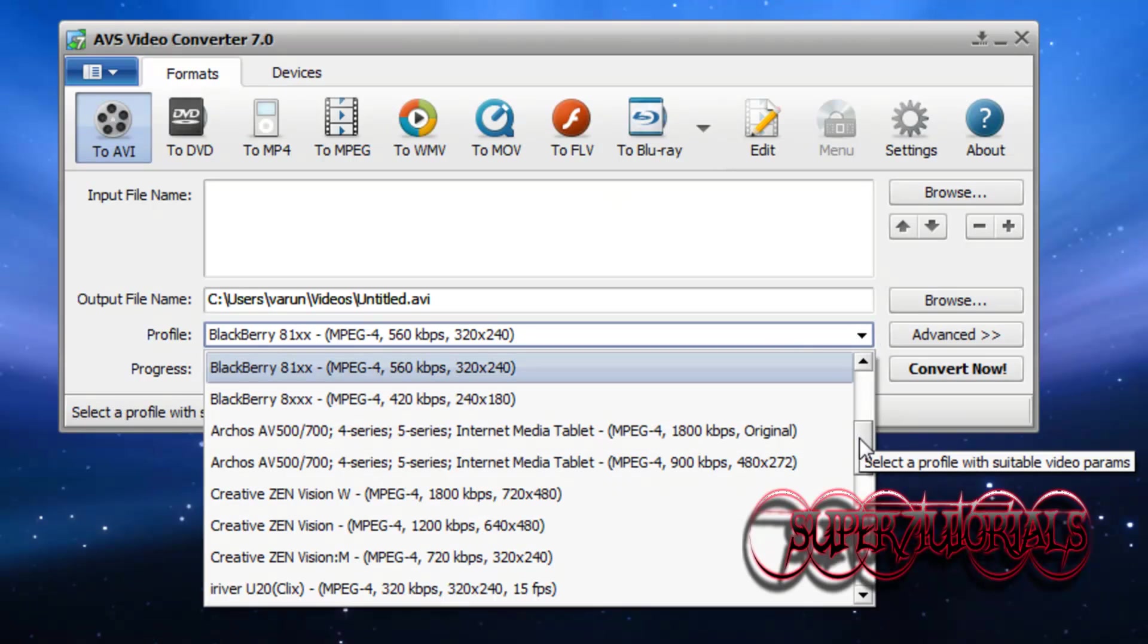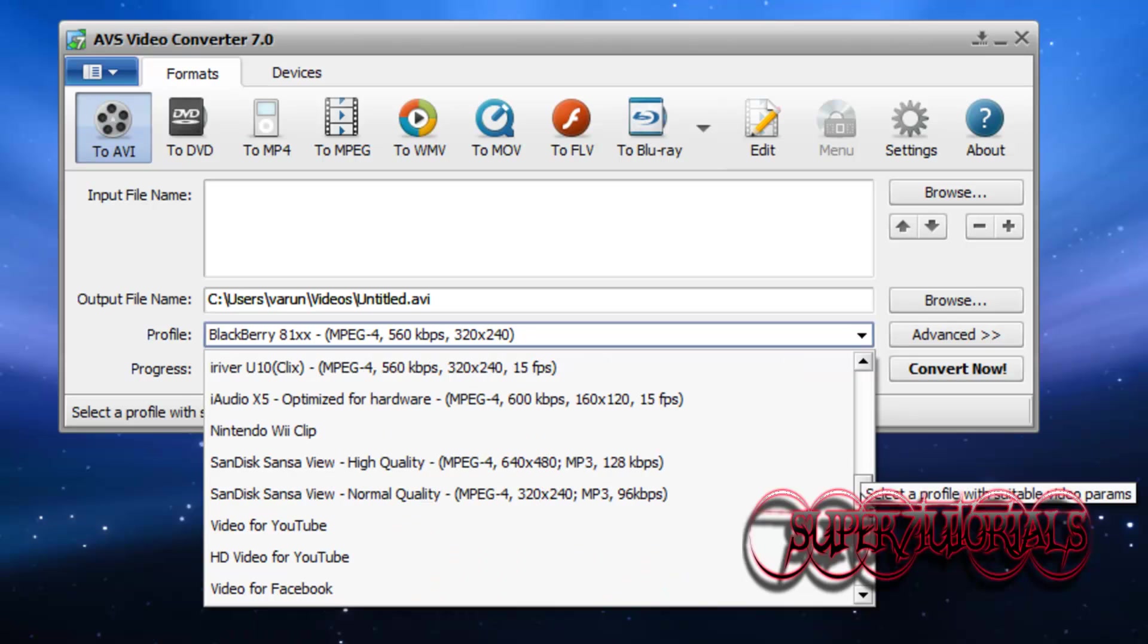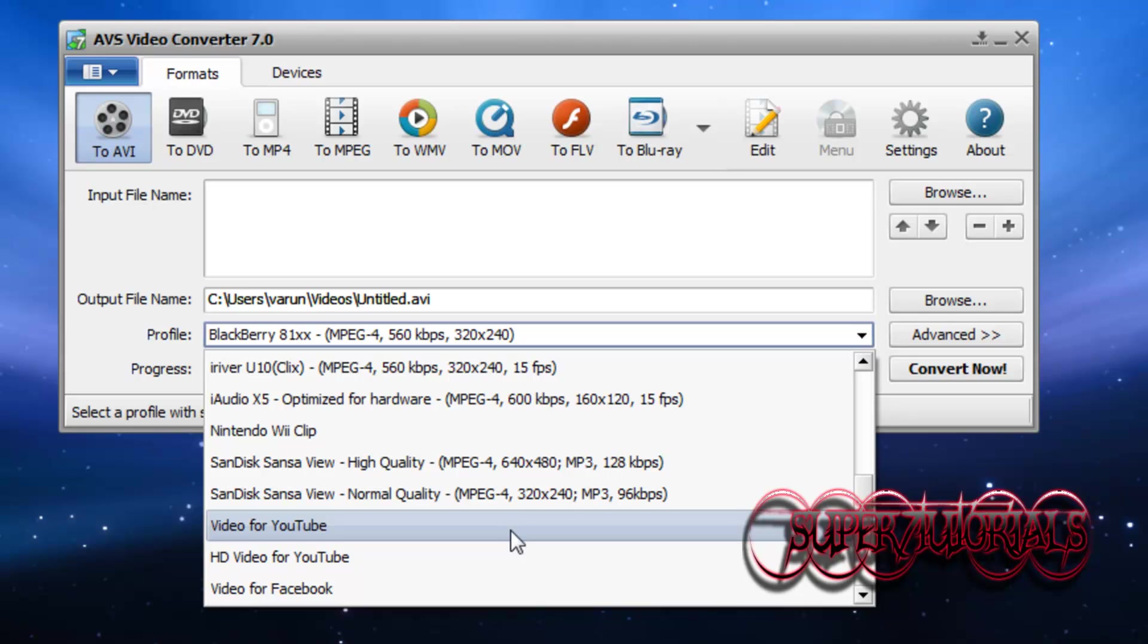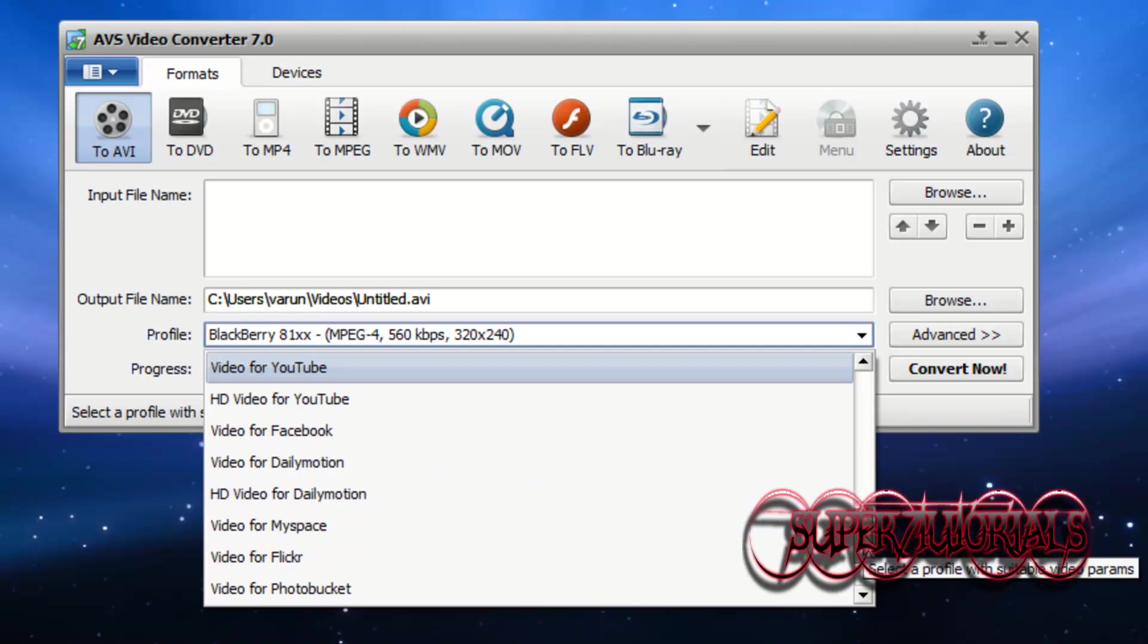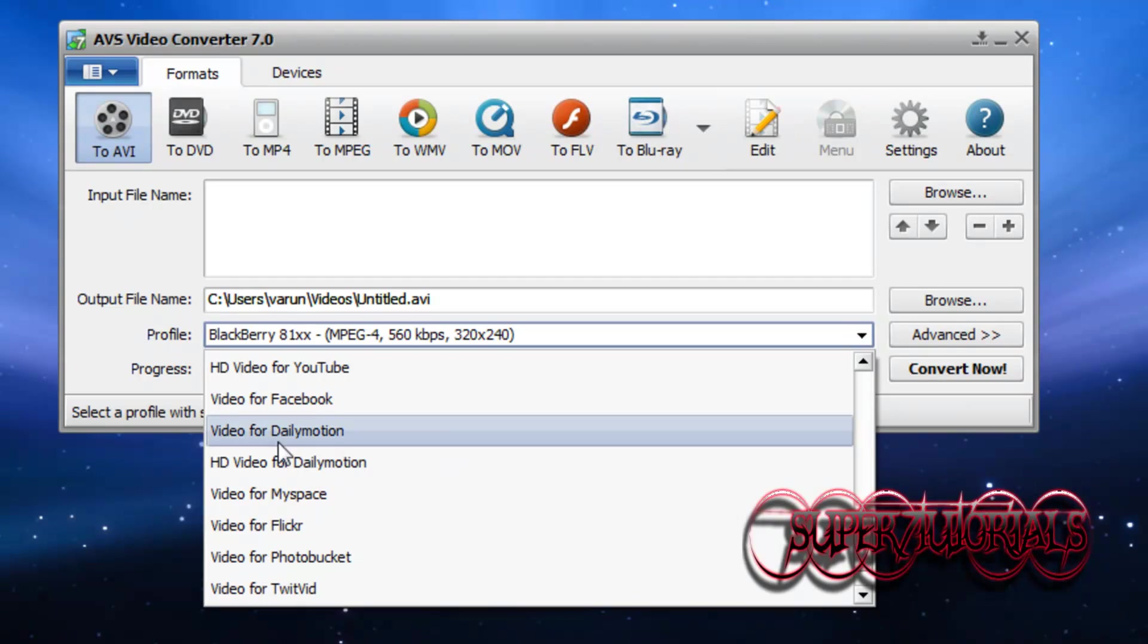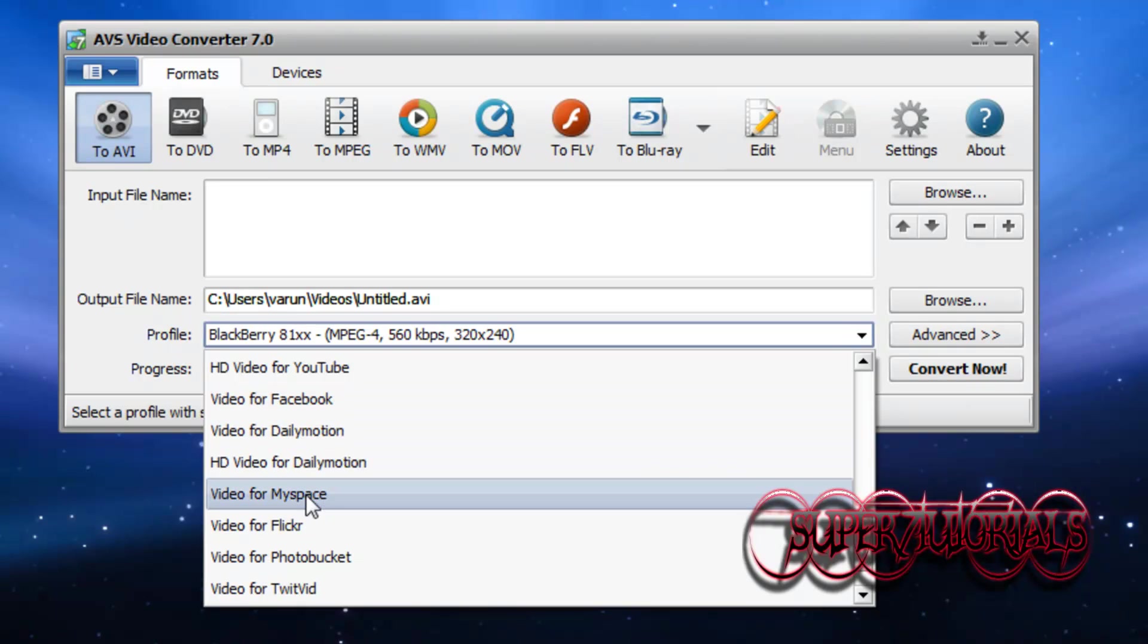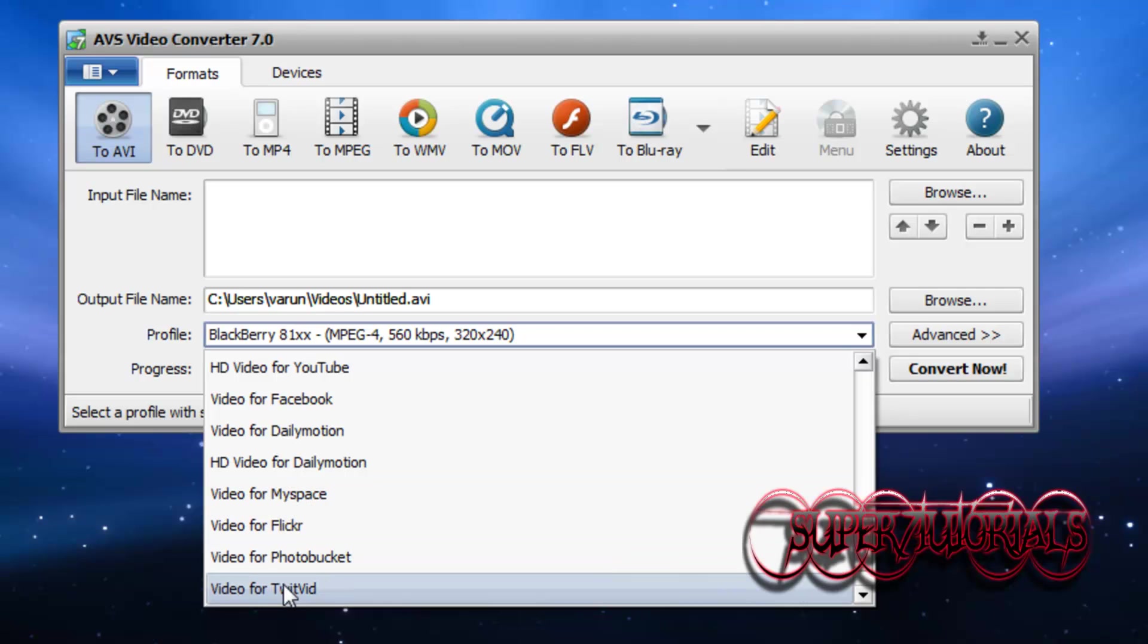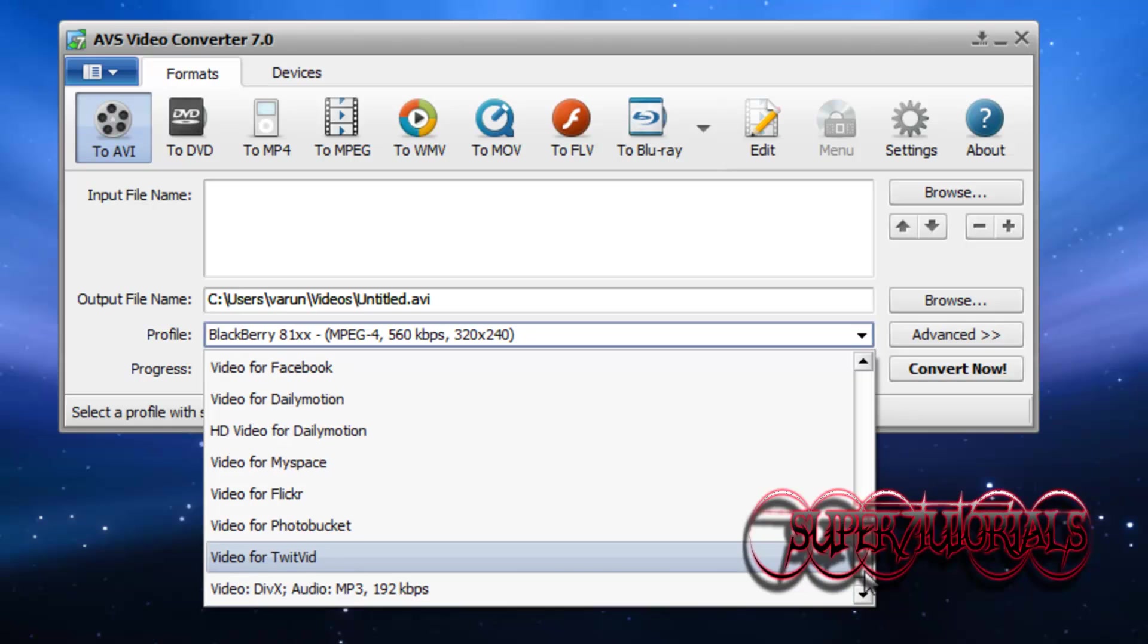It also has video options for YouTube, Facebook, Dailymotion, HD Dailymotion, MySpace, Flickr, Photobucket, and TwitVid.